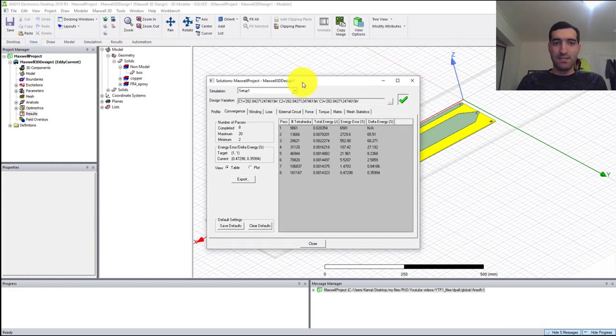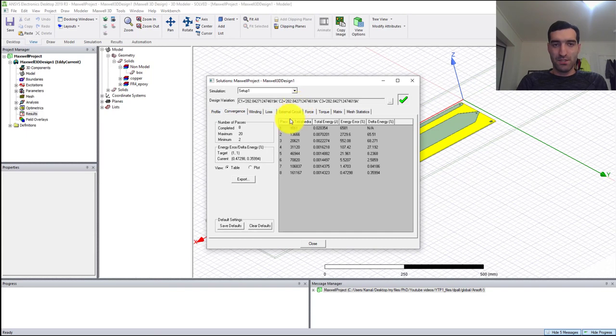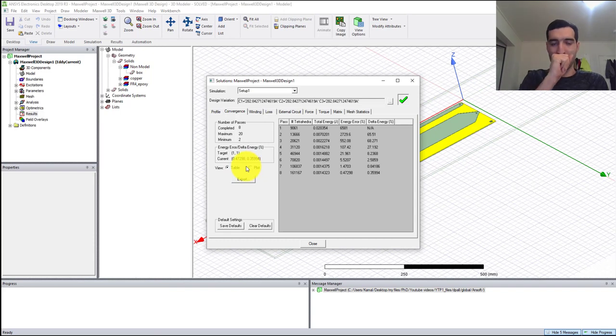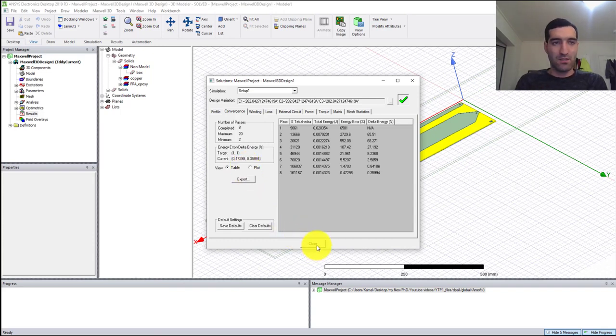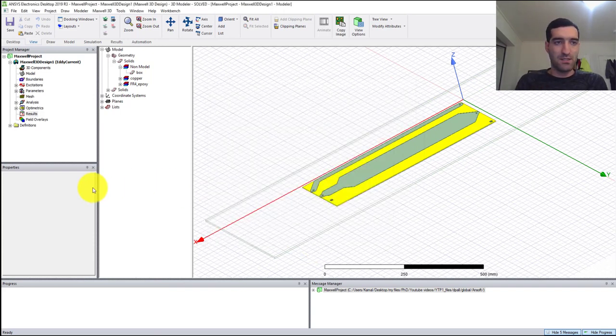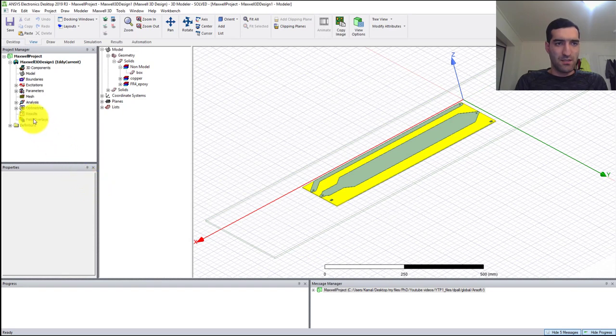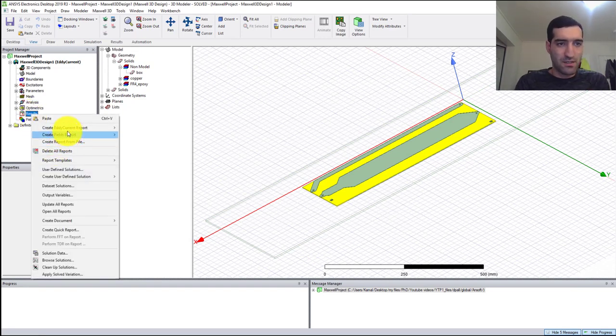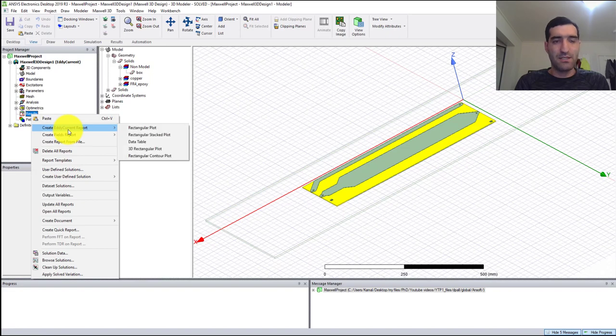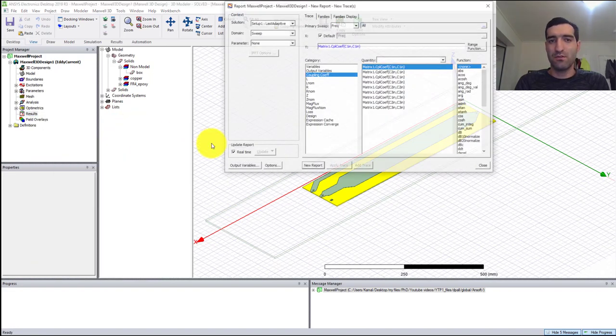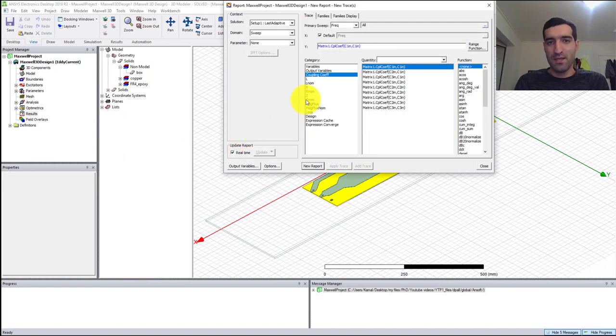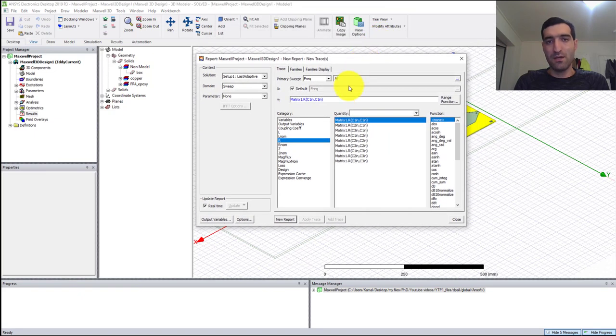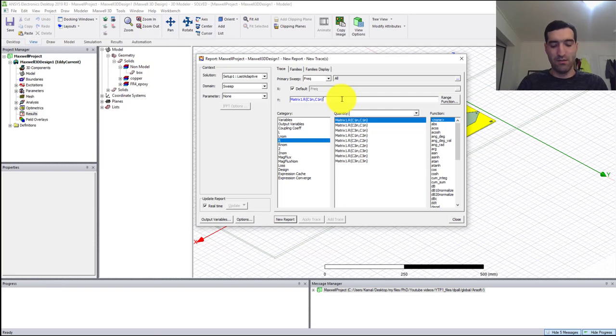You can see that our simulation has finished and the solution has reached its convergence criteria. We can close the solution data and right-click on the Results and go to Create a Current Report, Rectangular Plot, and we can draw resistance or multiply it with current squared to get the losses.